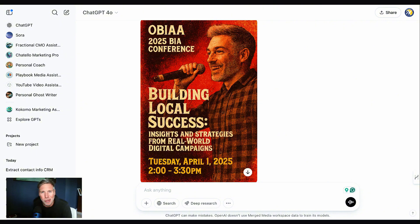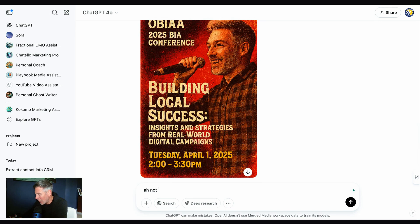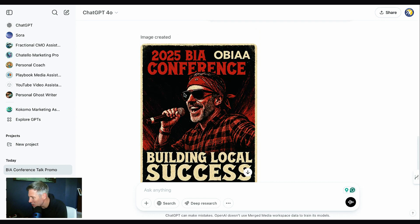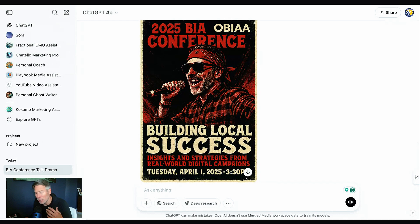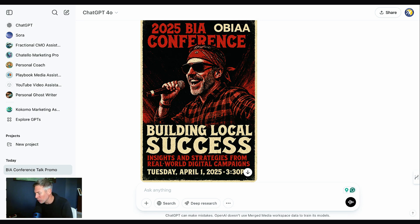I actually really like this, but it still doesn't look like me — that's kind of a problem. Let's see if I can cover up my face and say 'Not bad, but could you add a bandana and cool sunglasses to my face?' It took a couple minutes to load. It added sunglasses to my face and put a red bandana on my head — this definitely looks rock star to me. Now it's covering up my eyes and I think I can pull that off. I probably won't use this because it's not that type of event, but it fulfilled my prompt quite nicely and all the text is really good — except they messed up the logo a bit.